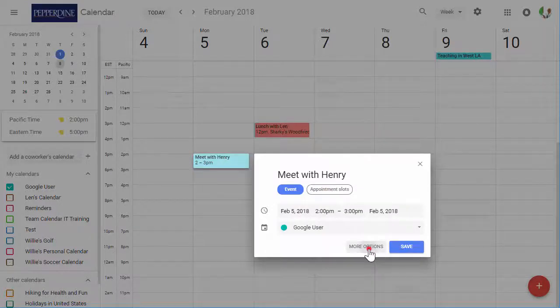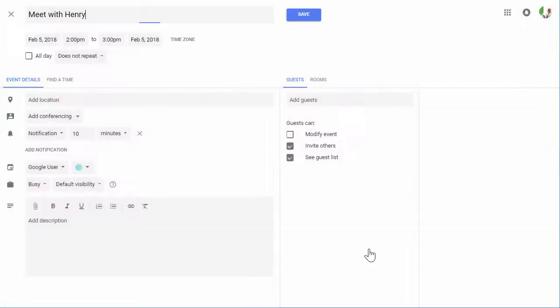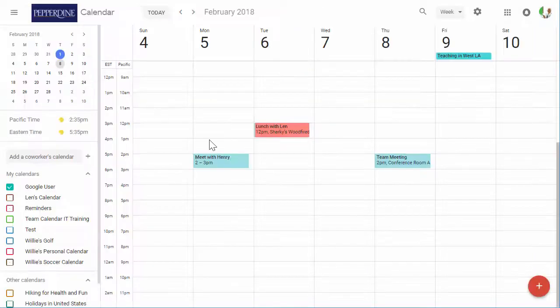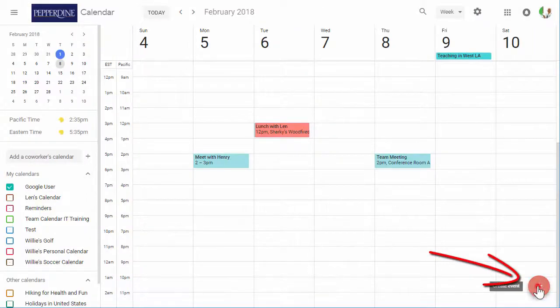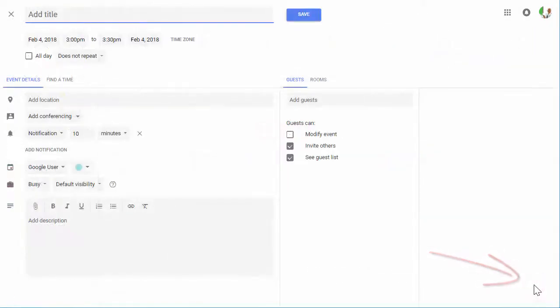Or, select the More options to open the full event details, or by selecting the Create Event icon in the bottom right corner of the screen.